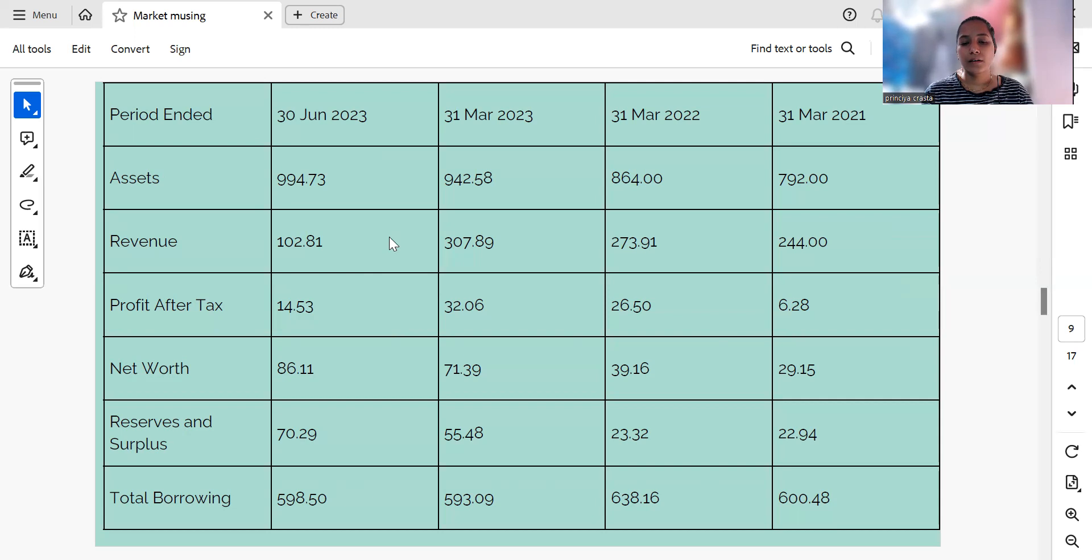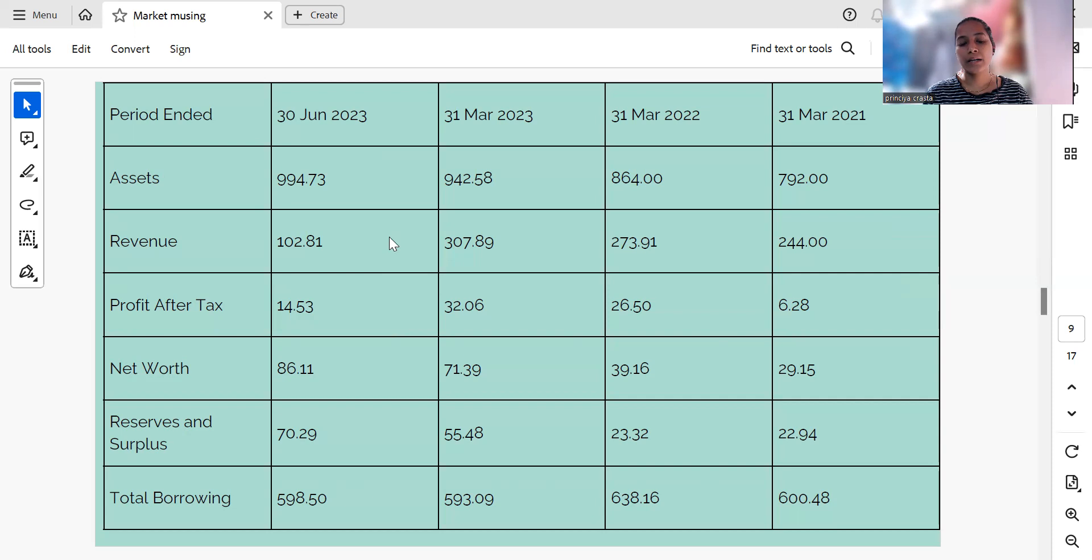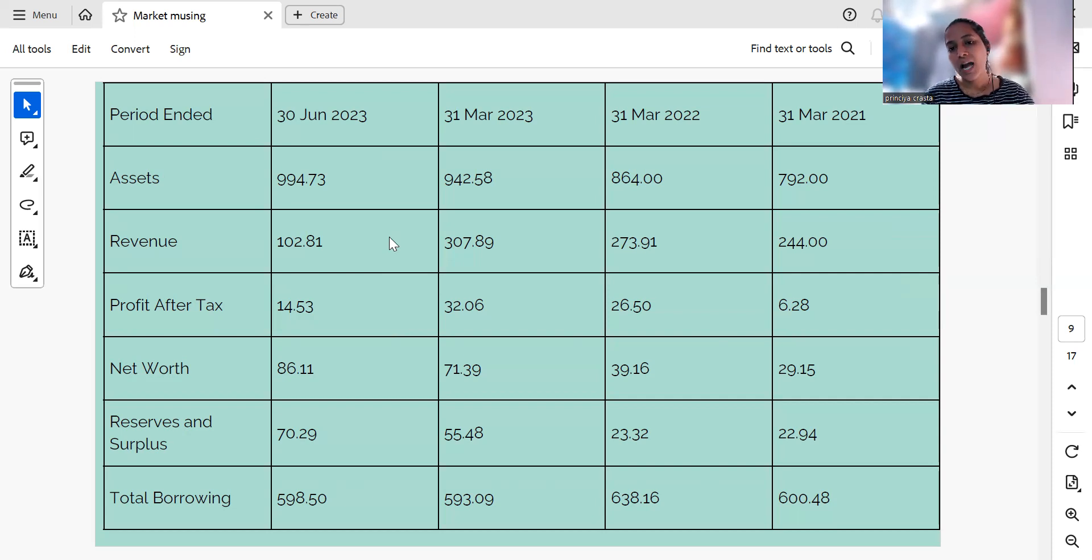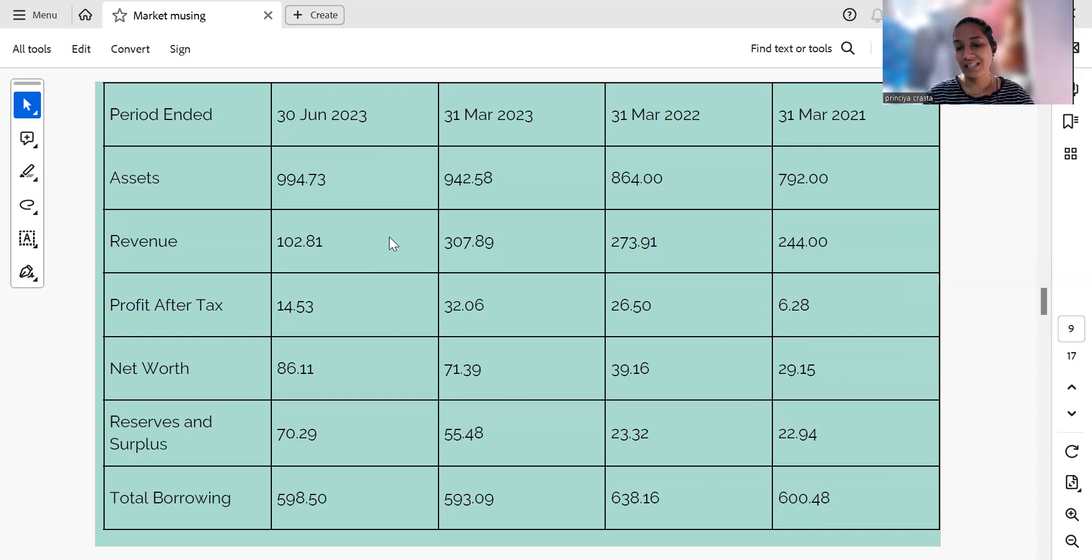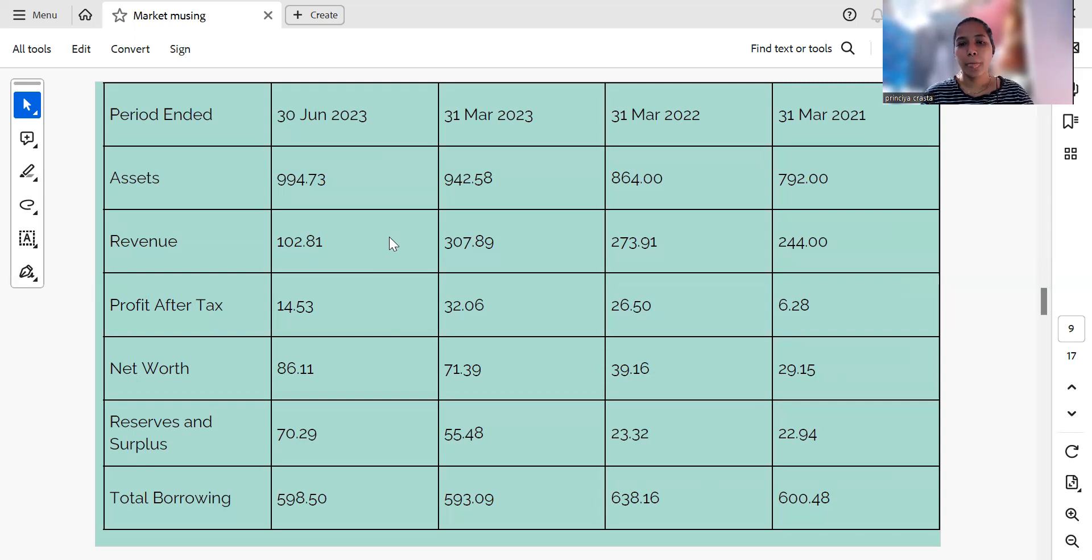Reserves and surplus have increased, suggesting healthy financial reserves for the company. Looking at the total borrowings, the company's borrowings have fluctuated and we can clearly see that as of 31st March 2023, they have decreased.